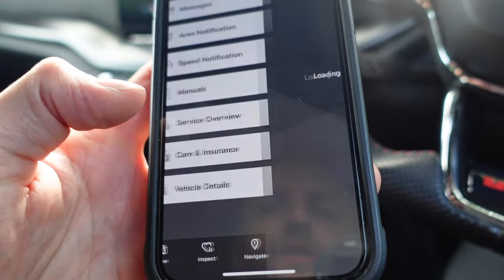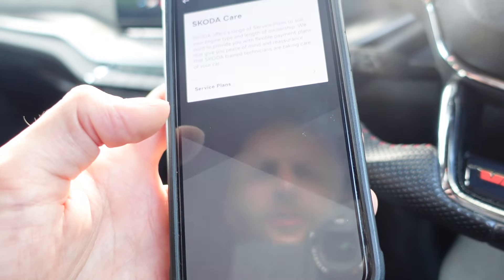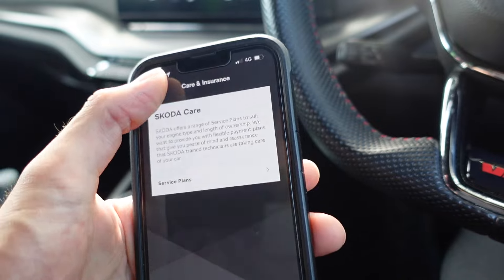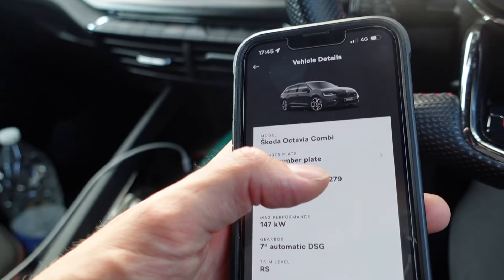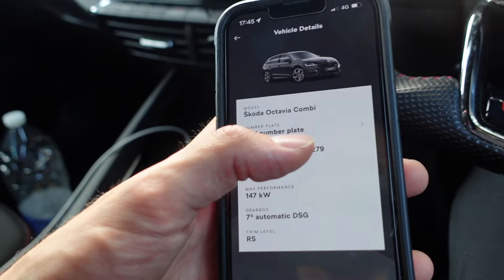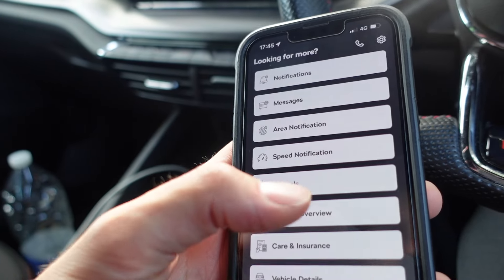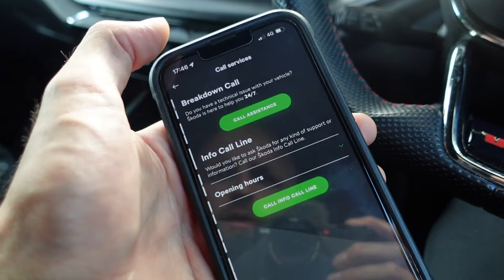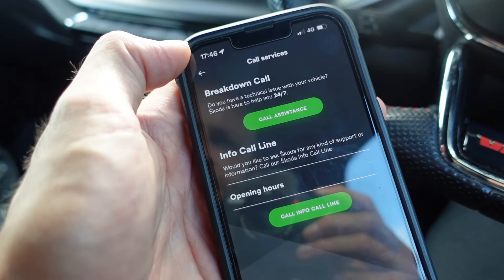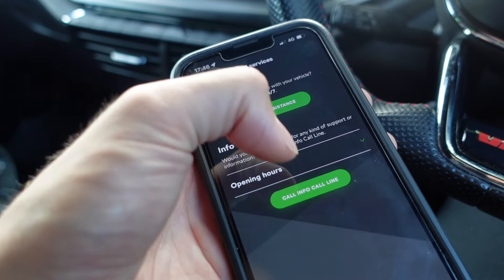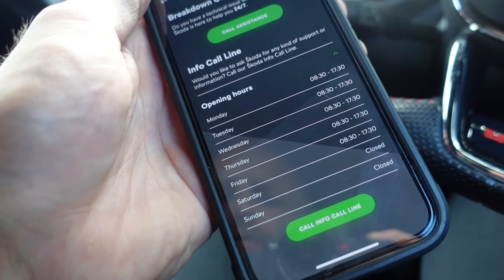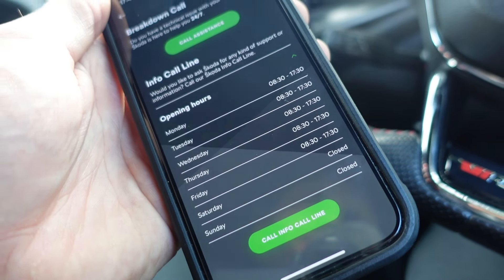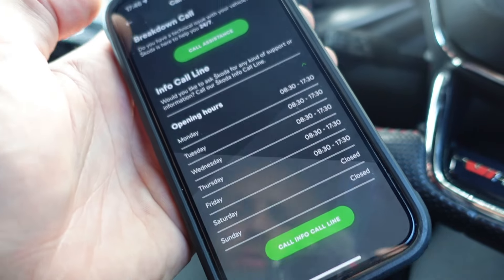There's a care and insurance section where you can take out service plans online. There's also a vehicle details section — I'm blocking out my VIN number for my own protection. There's also a phone button where you can call the breakdown assistance line, and an information call line. I've actually rung them before — they're very helpful if you need support regarding your infotainment system or anything like that.